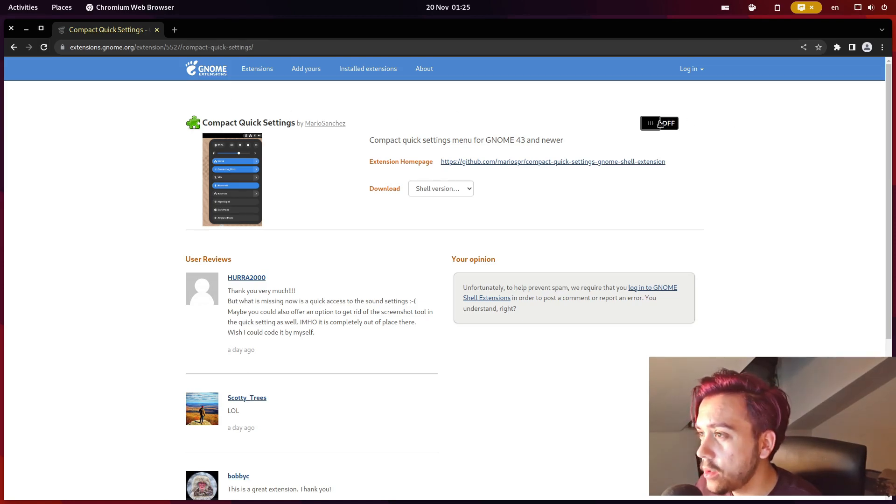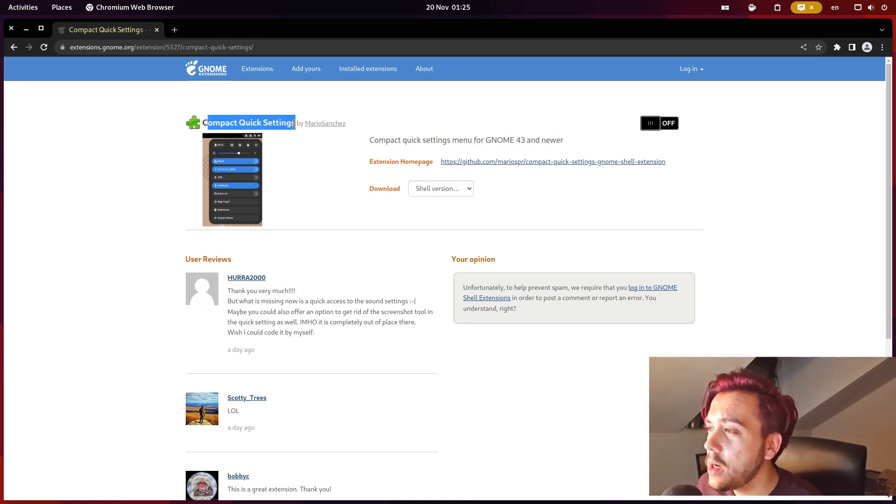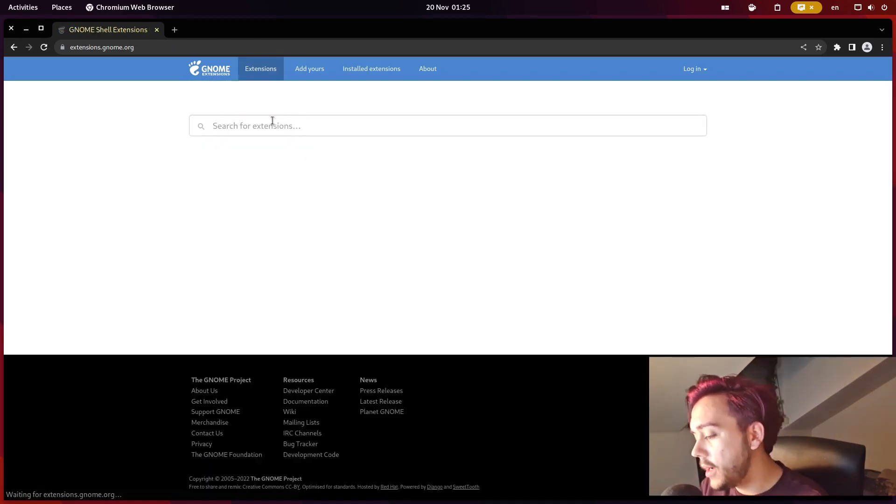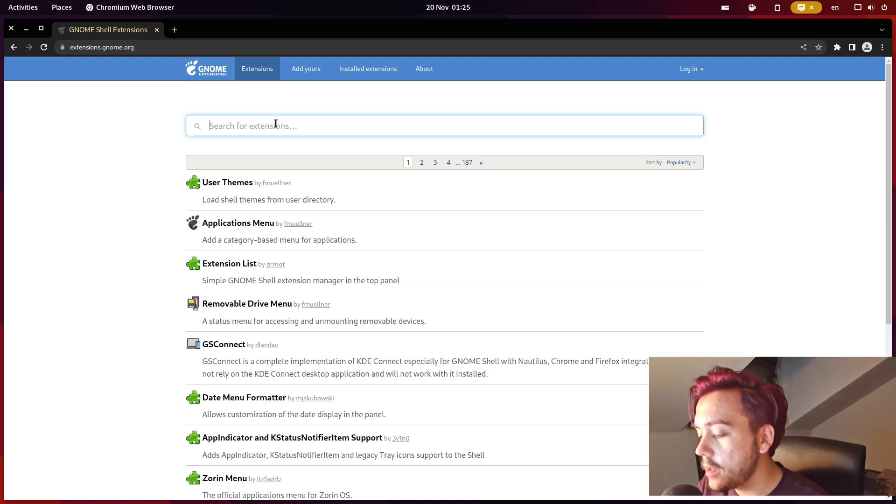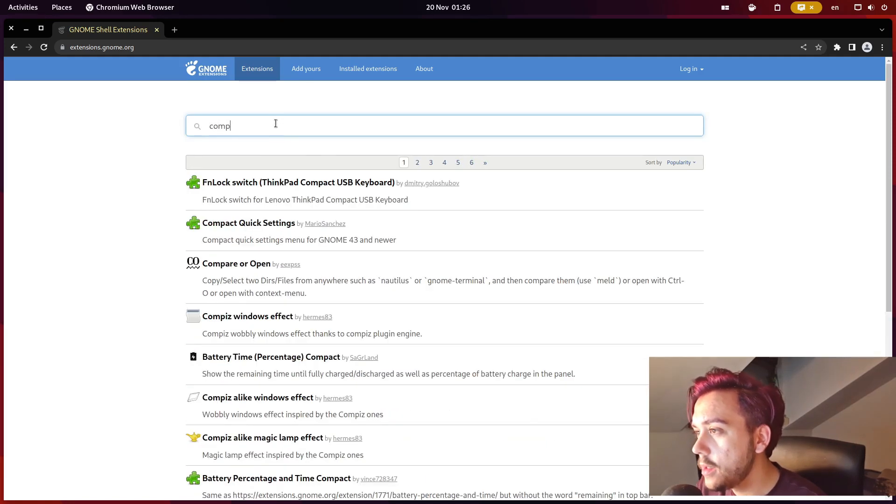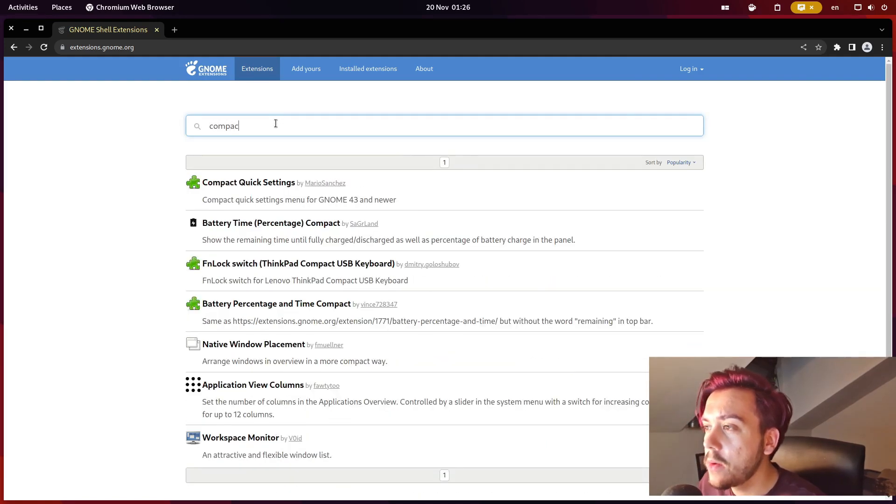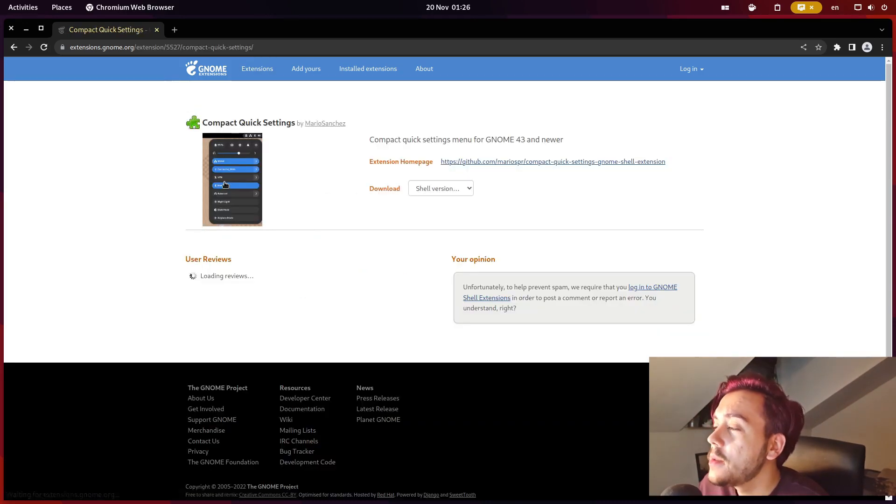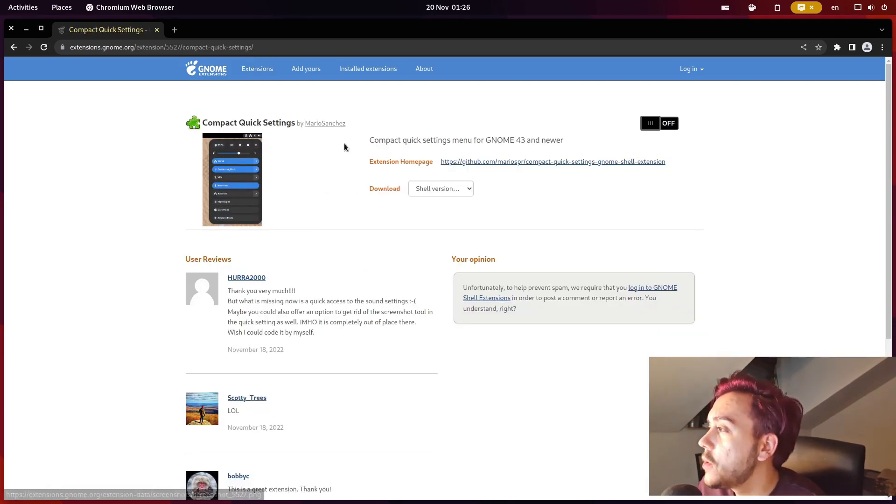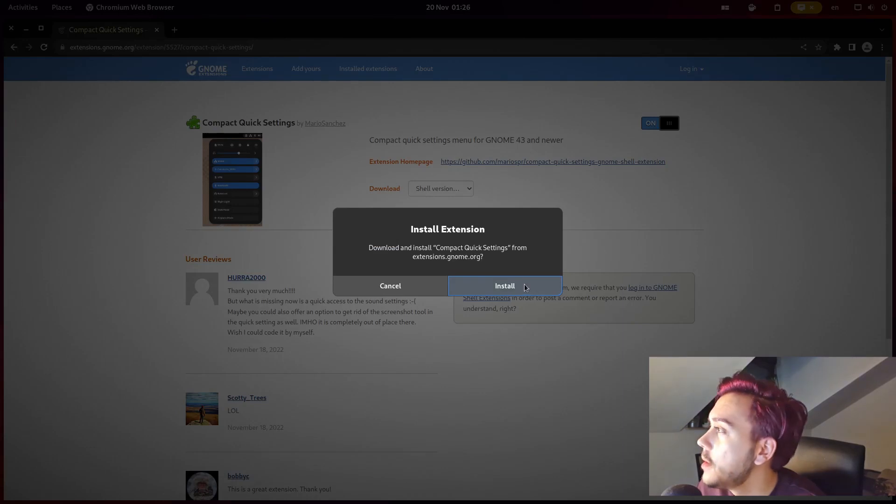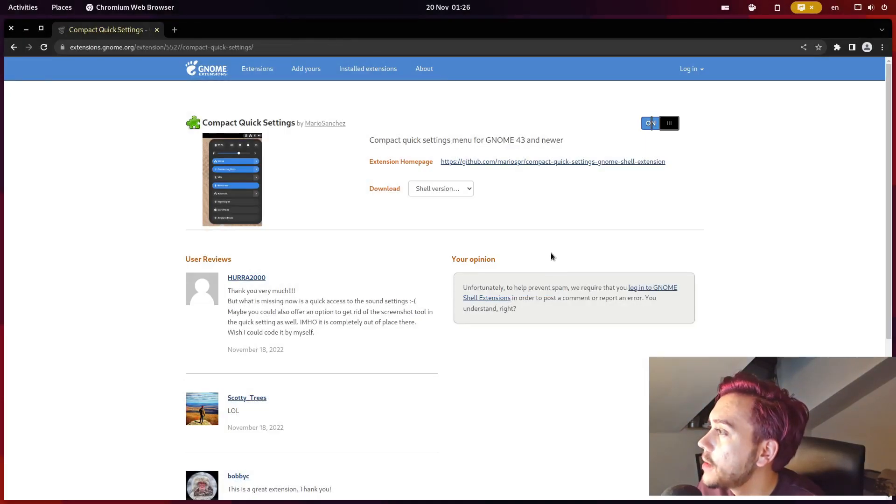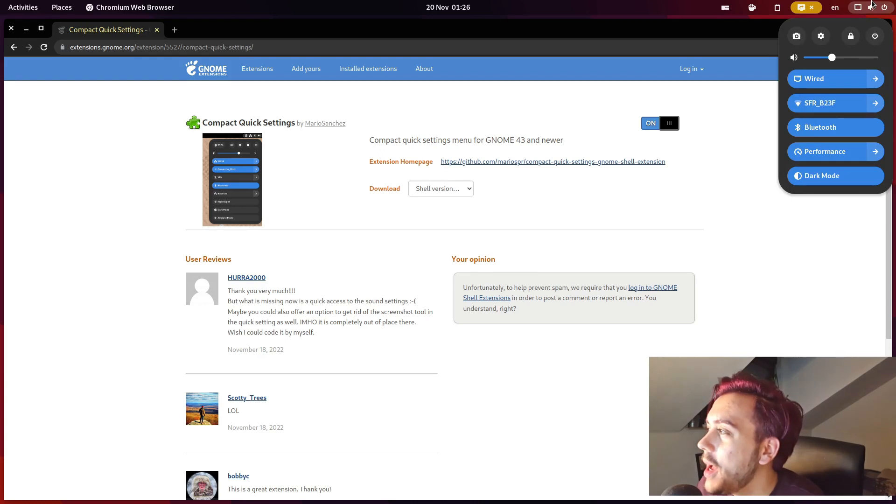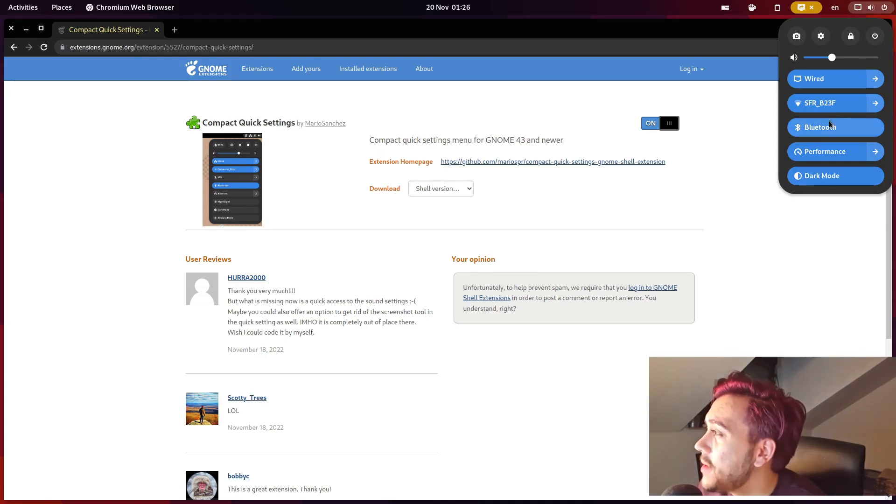To find this extension, you just have to search for Compact Quick Settings and you install it. Perfect, as quick as that.